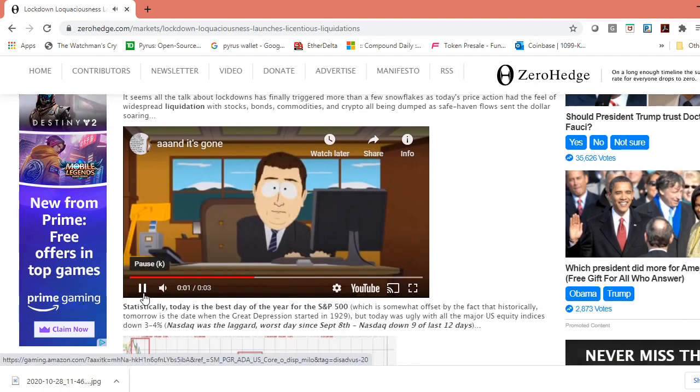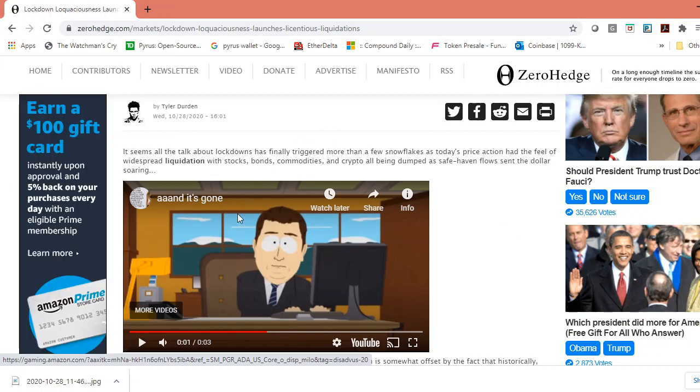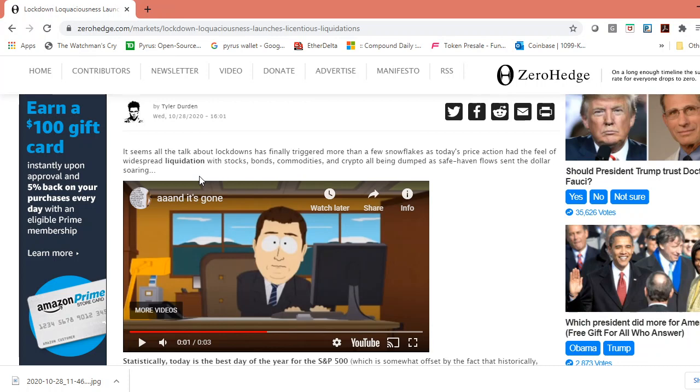Pretty much this just sums it up - and it's gone, pretty easy right. It seems like with all the talk about lockdowns has finally triggered more than a few snowflakes. Today's price action had the feel of widespread liquidation, with stocks, bonds, commodities, and crypto all being dumped as safe haven assets flowed and sent the dollar soaring.